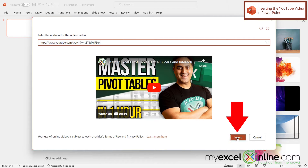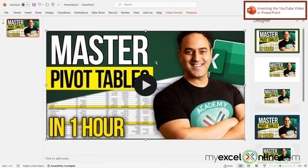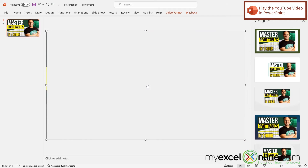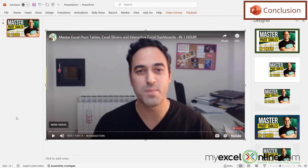Then I go down and click Insert. I can see that I now have a video that I can play directly from PowerPoint. So if I click play, the video will start playing. Hopefully that gives you a good introduction as to how you can embed a video directly into a Microsoft PowerPoint presentation.